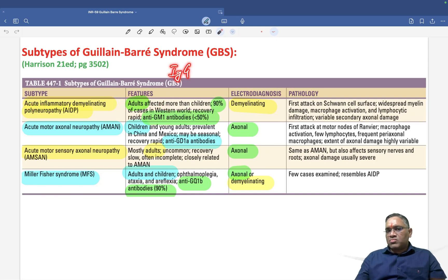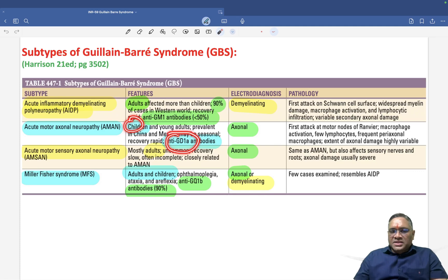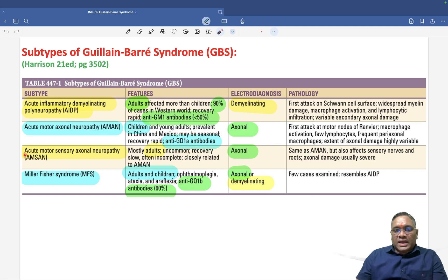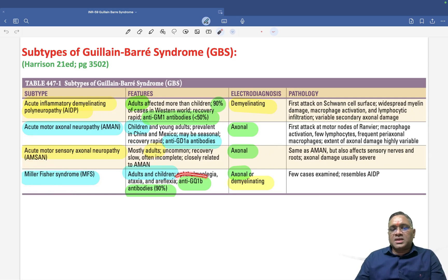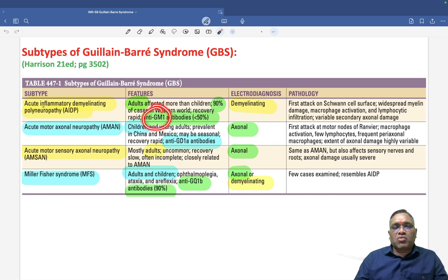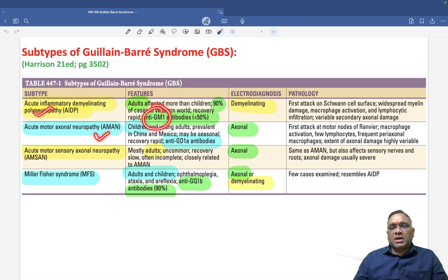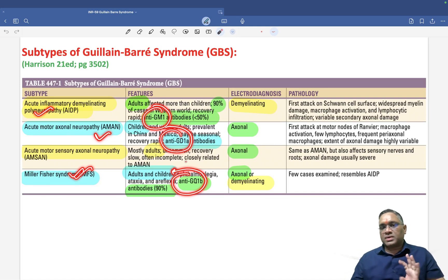Regarding specific antibodies: AIDP is associated with anti-GM1 antibodies and affects adults. AMAN affects children and is associated with anti-GD1a antibodies. AMSAN affects adults, and Miller Fisher Syndrome is associated with anti-GQ1b antibodies. These antibody associations are important exam points.